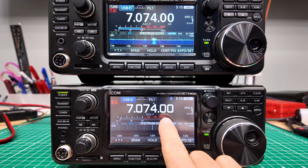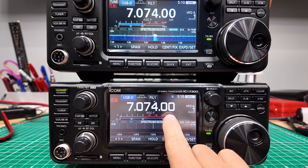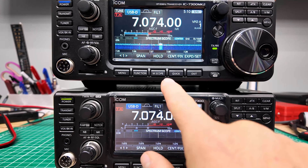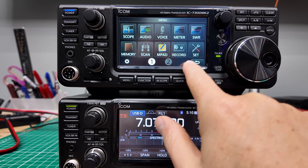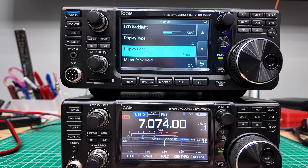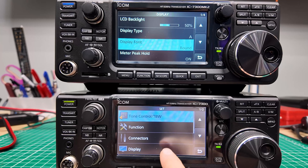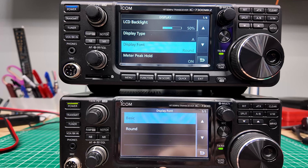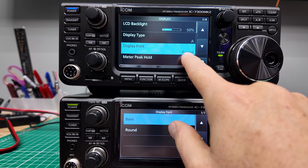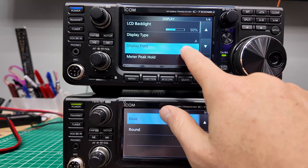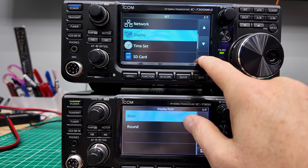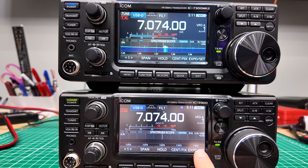Here we are in front of the radios. Looking at the 7300, the original one — it has a squared off font. Here on the 7300 Mark II, it has a rounded font. If you go into menu on both radios and go to Set, then Display, you can go to Display Font. Same thing on the older radio — go to Set, then Display, find Display Font. The round is the default for the 7300 Mark II, and basic is the default for the 7300. But you can change that option. And there you go — squared off font on both. Both radios will do both fonts, and you as the owner can choose whichever font you want.